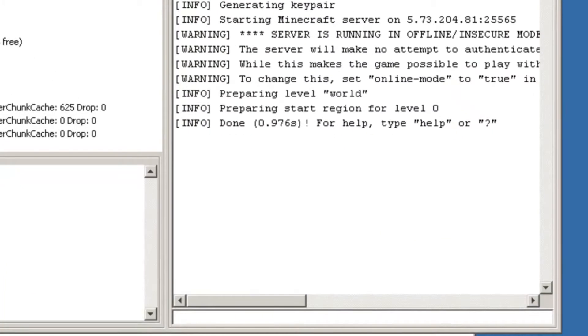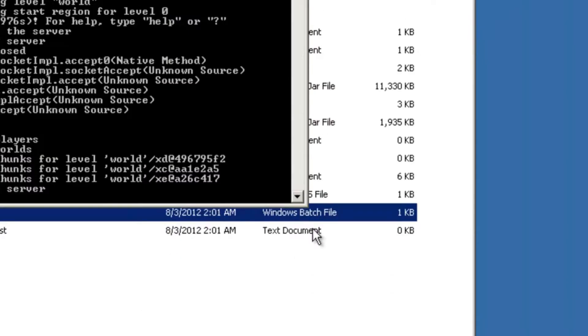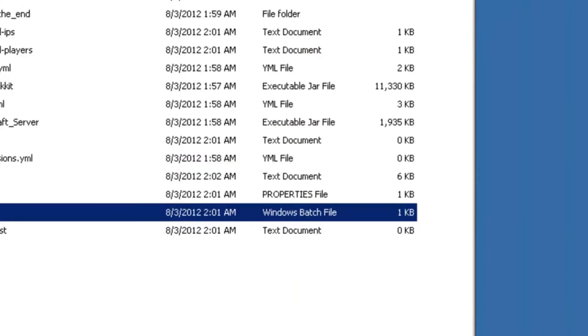Let it load, and once it's done, exit. Exit this, and you're done.